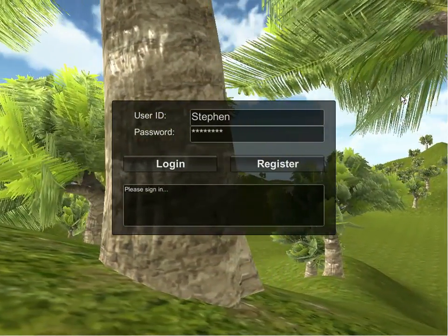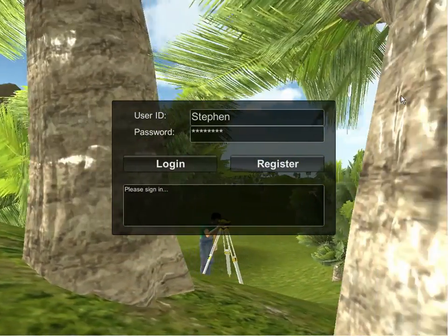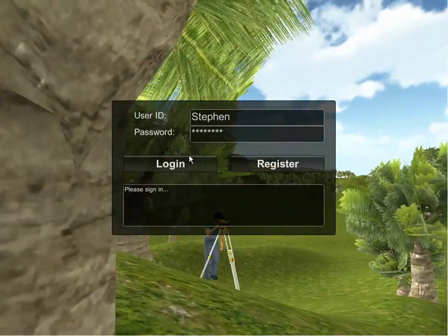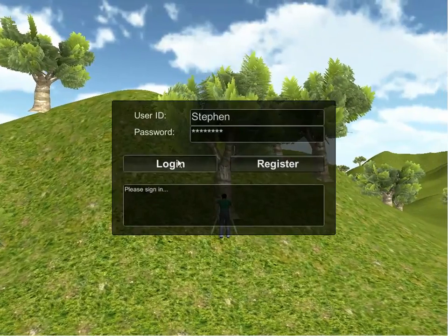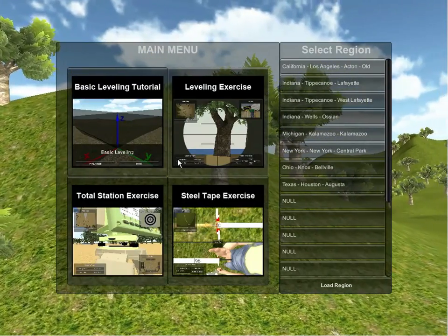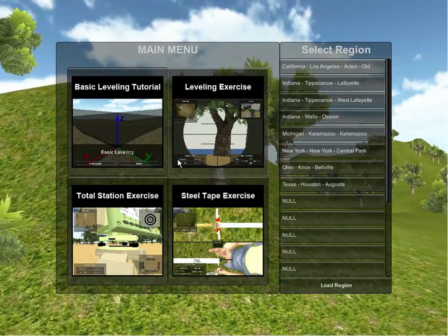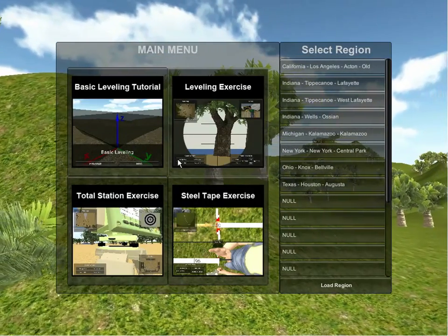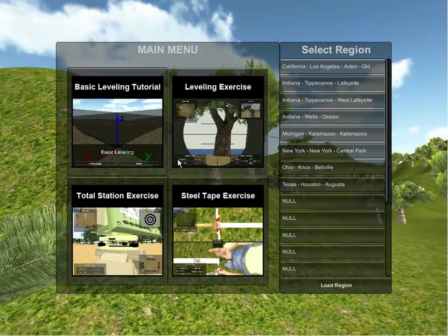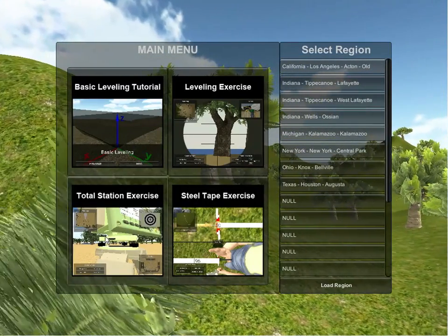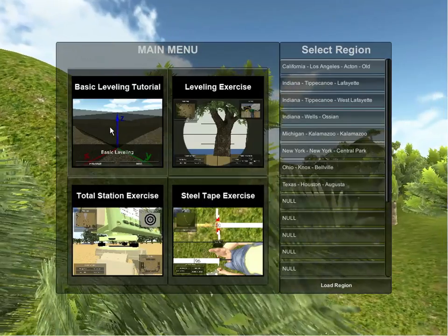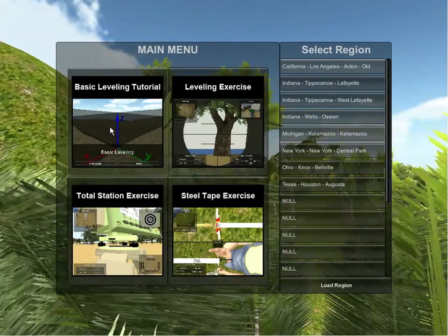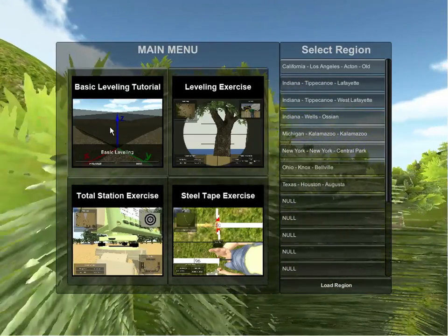When you first start the application, you will need to log in. I will log in now using my own username and password. Upon logging in, the first screen you will see is the main menu. The main menu options include both learning tutorials and exercises.